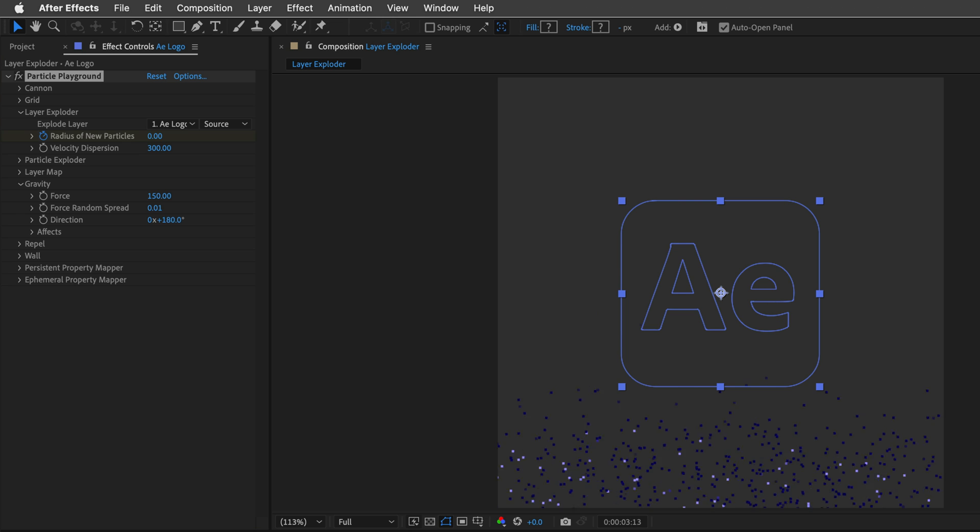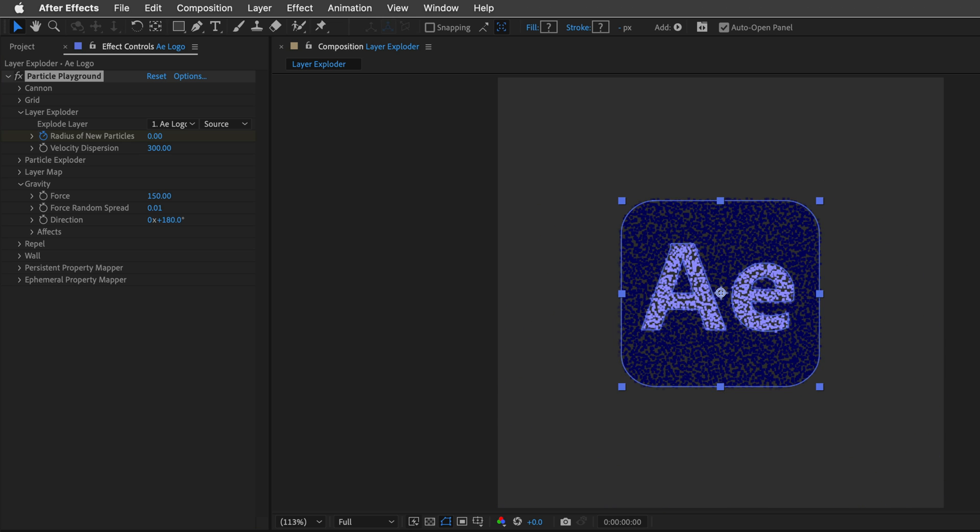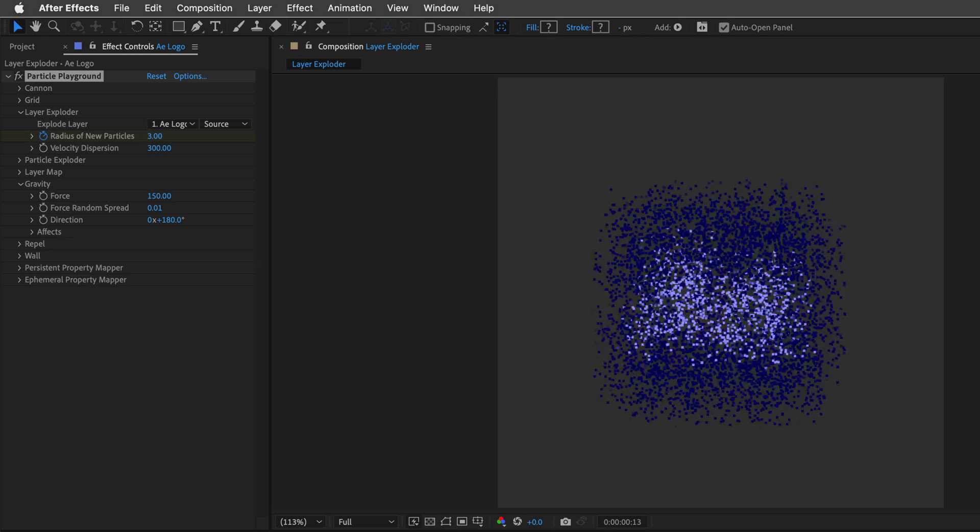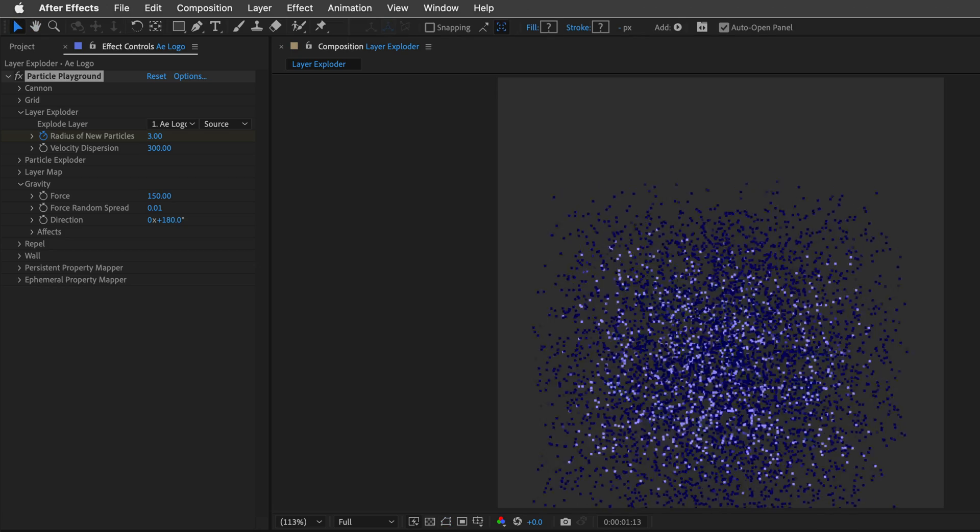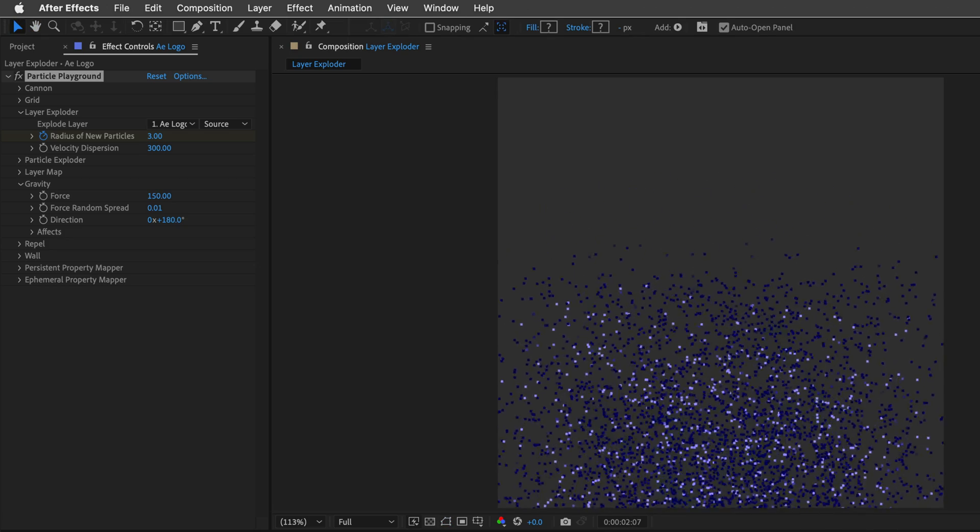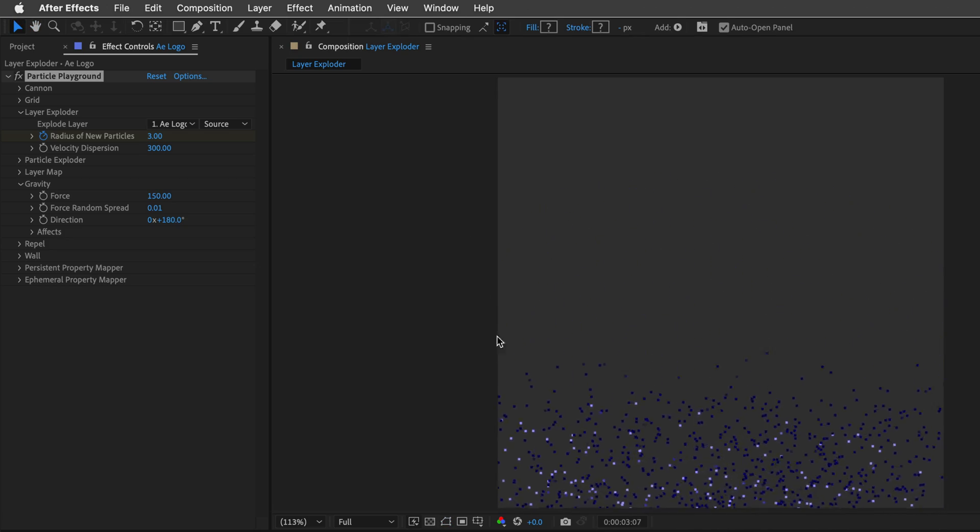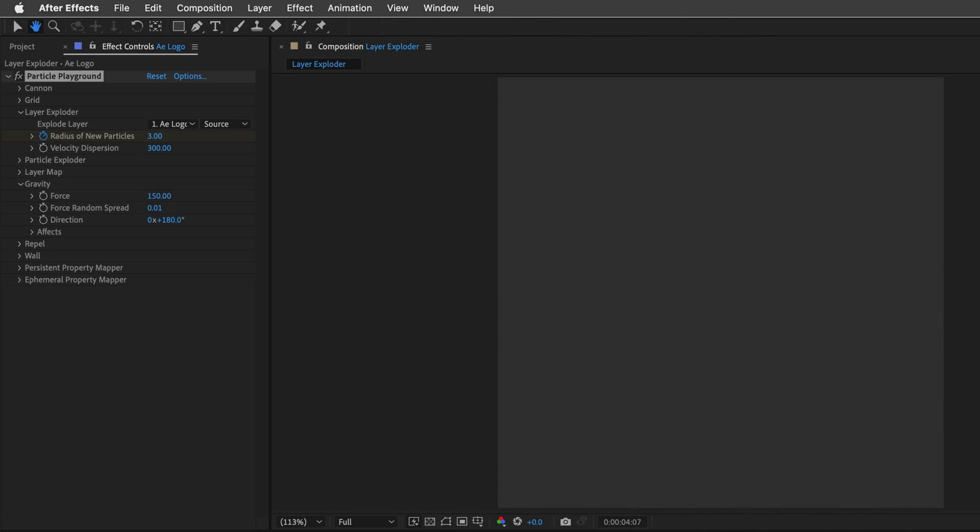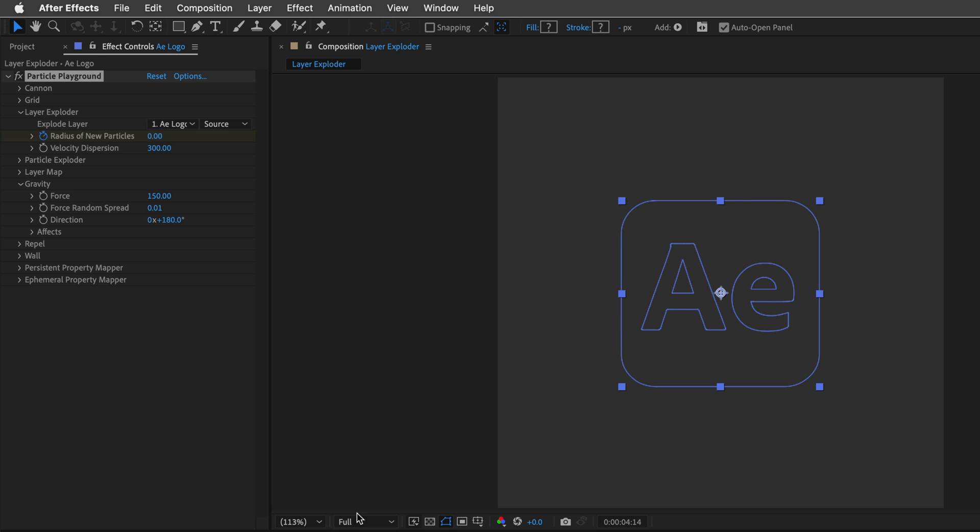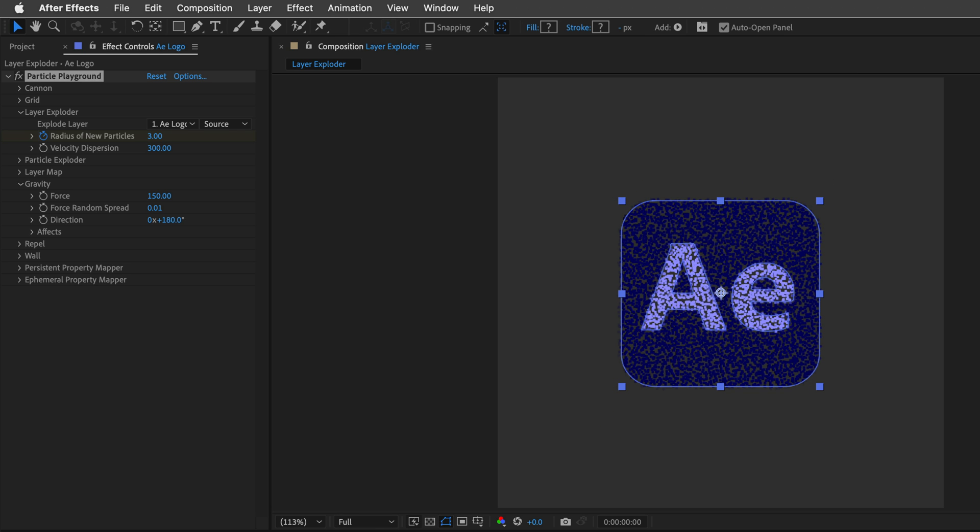But now, I'll return back to the beginning, and I'm going to define a wall. So instead of these particles just falling down, I'm going to make them bounce or collide with a mask. And to do it, again, I'll go back to the start,